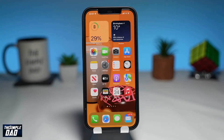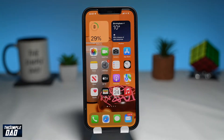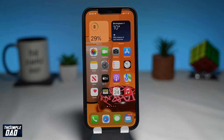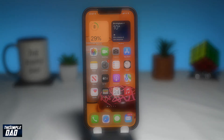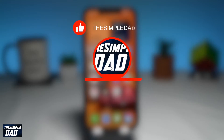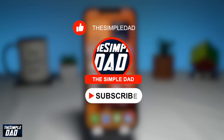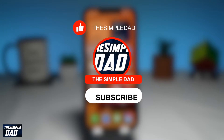Welcome to another Simple Dad Gmail app tutorial. In this video, I'll show you how to enable the chat tab on your Gmail app. Before moving on to the video, I would appreciate if you can support me by liking this video, so YouTube can push it out to others who need this tutorial.